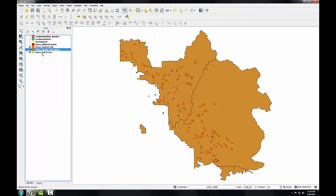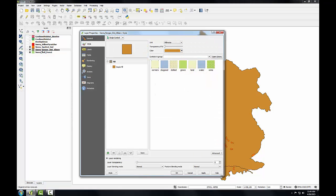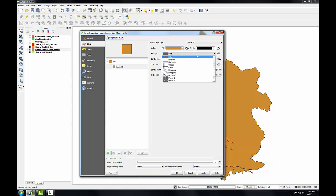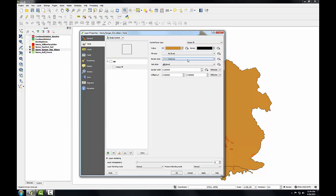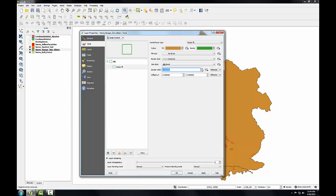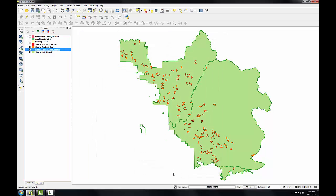And I'm going to spend a moment styling this layer. So I'll open up the layer properties. Go to the style tab. Choose simple fill. And for the fill style, I'm going to choose no brush. So I'll have just an outline for these ranger districts. And I'll give them a border color of dark green and make it a little thicker. Click OK.